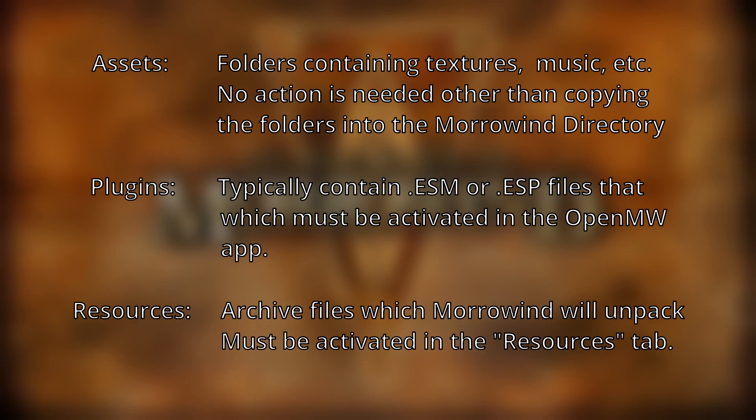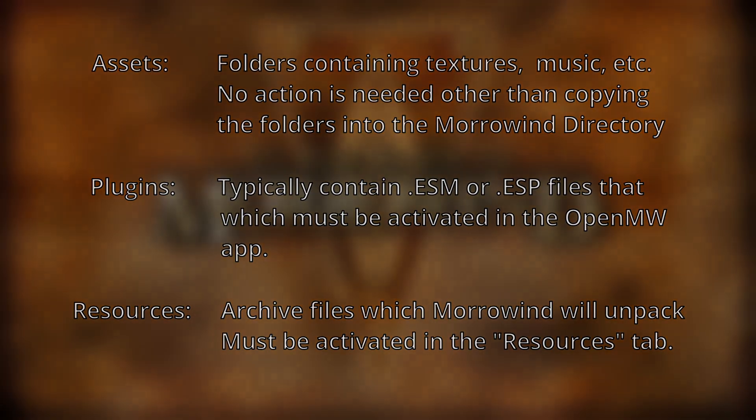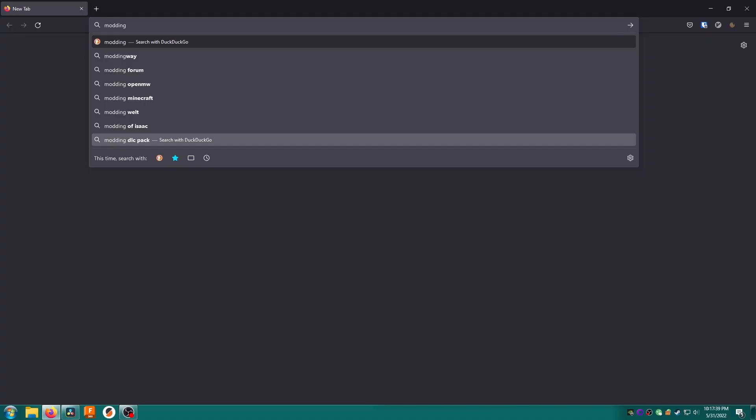And Resources: resource packs are .bsa files which are simply archive files Morrowind will unpack by itself. These are typically only used for very big mods like Tamriel Rebuilt.